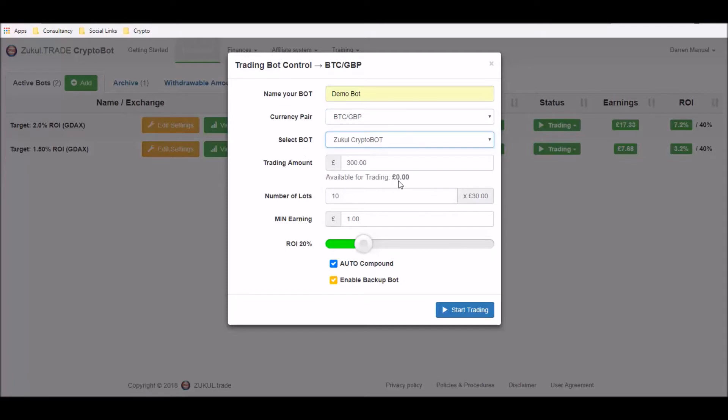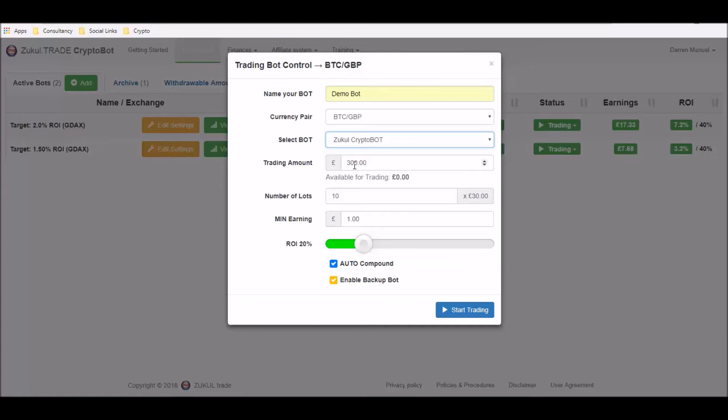And then you will have two numbers appearing here. Available for trading will be the amount of money that is in your, in our example, GDAX account. As we're using a demonstration GDAX account you can see here that unfortunately it's just a zero. However, you can select the trading amount that you want to put in so I've just chosen a nominal amount of £300 here.